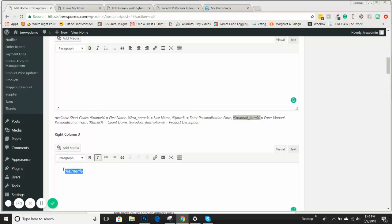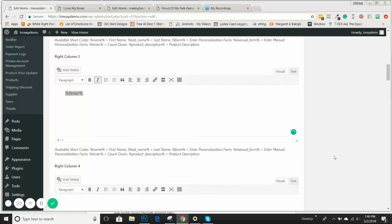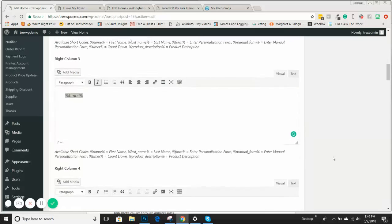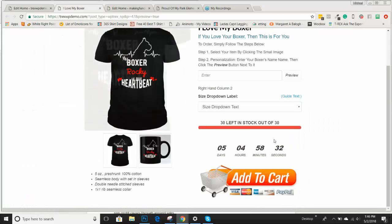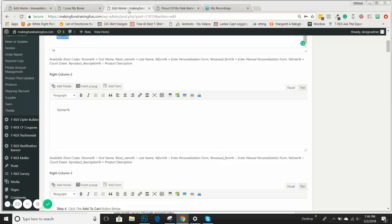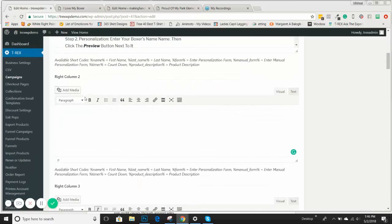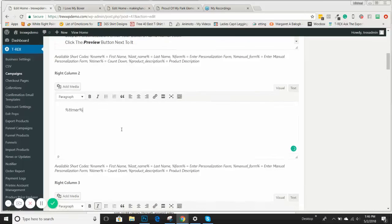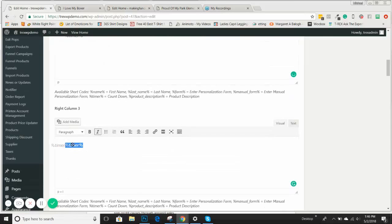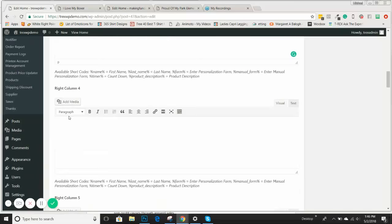If we want to move the timer — and if you remember from prior campaign videos, the timer is basically this element here — let's move that up to right-hand column two. As you go down, you have right-hand column three and right-hand column four.